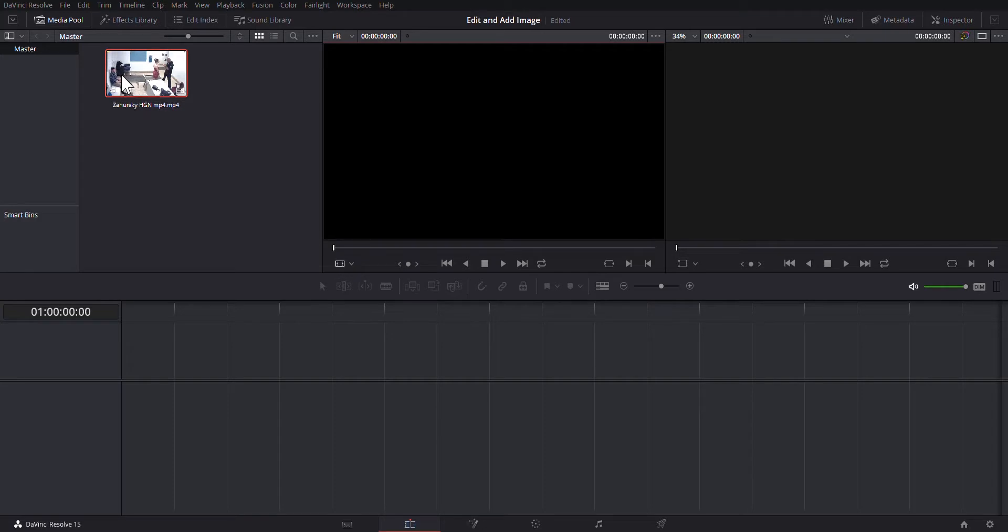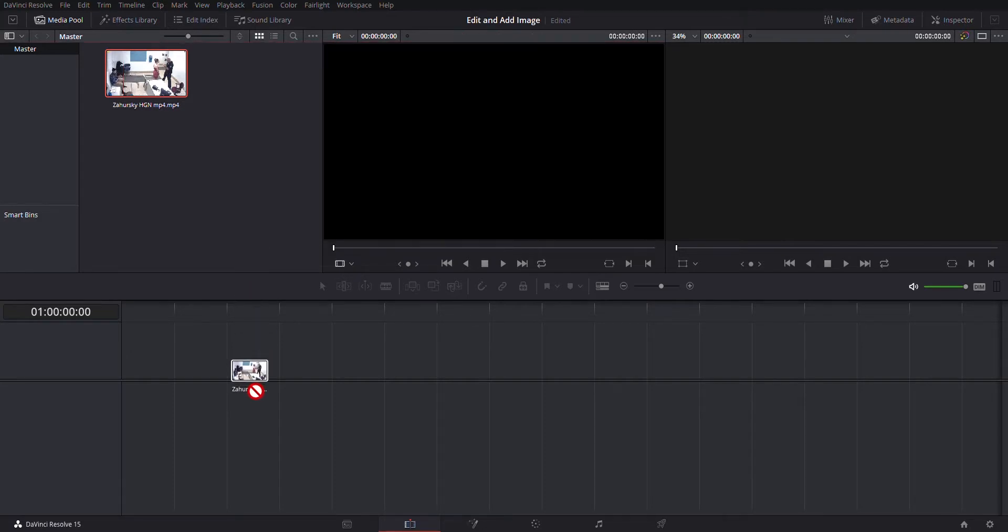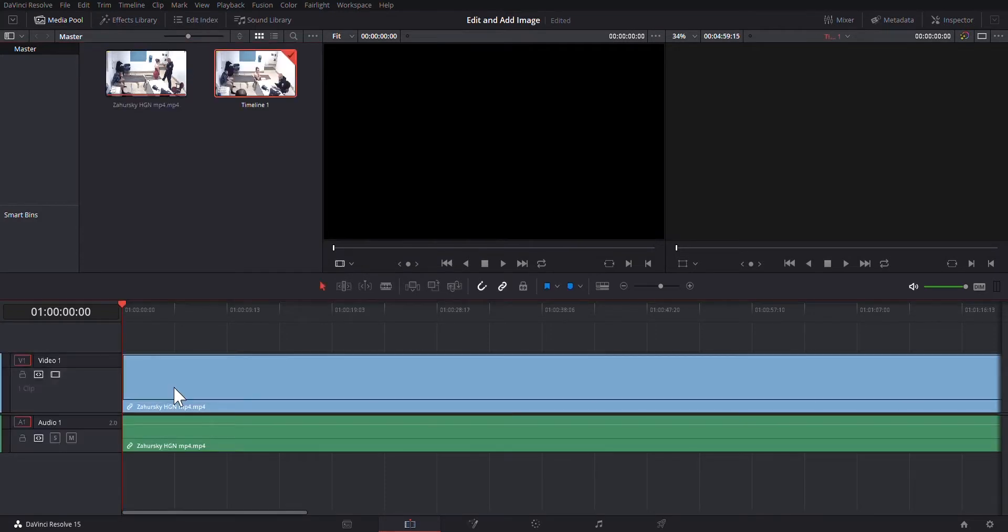So I'm just going to take what I have here, this video, I'm going to drag it down to the timeline and now it's going to make it available for me to work with.